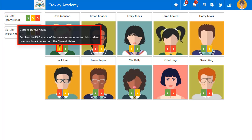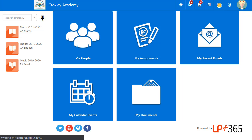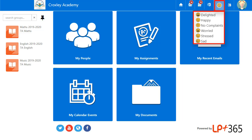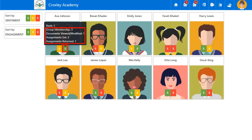Sentiment is measured by the students selecting between emojis when they sign into the app. Engagement is measured by Group Membership, Documents Viewed and Modified, Assignments Set and Assignments Returned. These statistics are used to calculate the student's engagement ranking in the class.